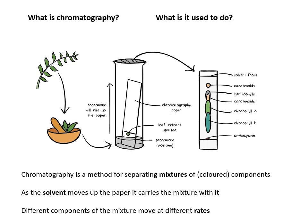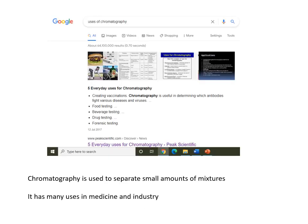Chromatography is a method for separating mixtures of usually colored components. As the solvent moves up the paper, it carries the mixture with it and different components move at different rates. In your introduction, I suggest you Google 'uses of chromatography' and mention a few practical uses — there are hundreds. Chromatography is used in medicine and industry for identifying the components of a mixture.